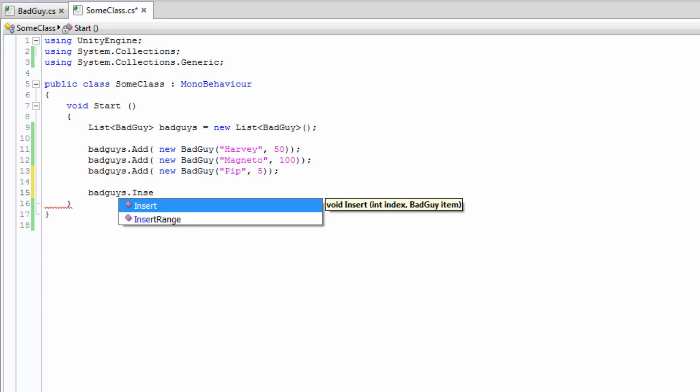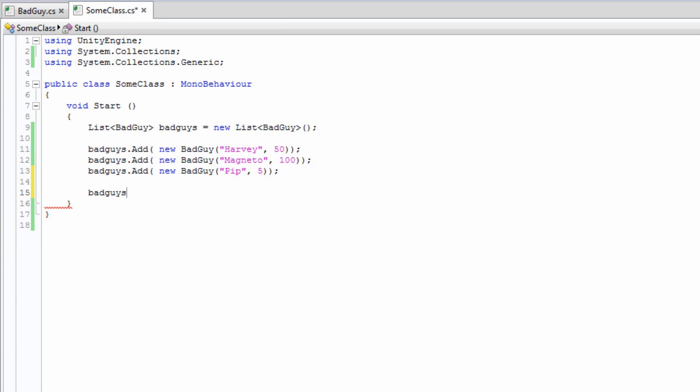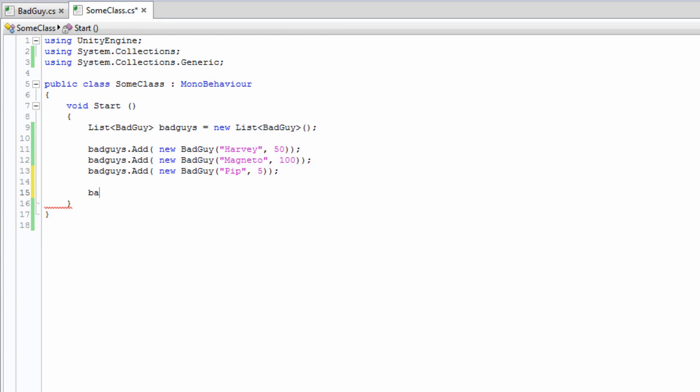One of the most powerful functions of a list is sort. This can be used to order a list of a given type by any variable of that type. It relies on the type implementing the iComparable interface. Let's go back to our BadGuy class and implement it.